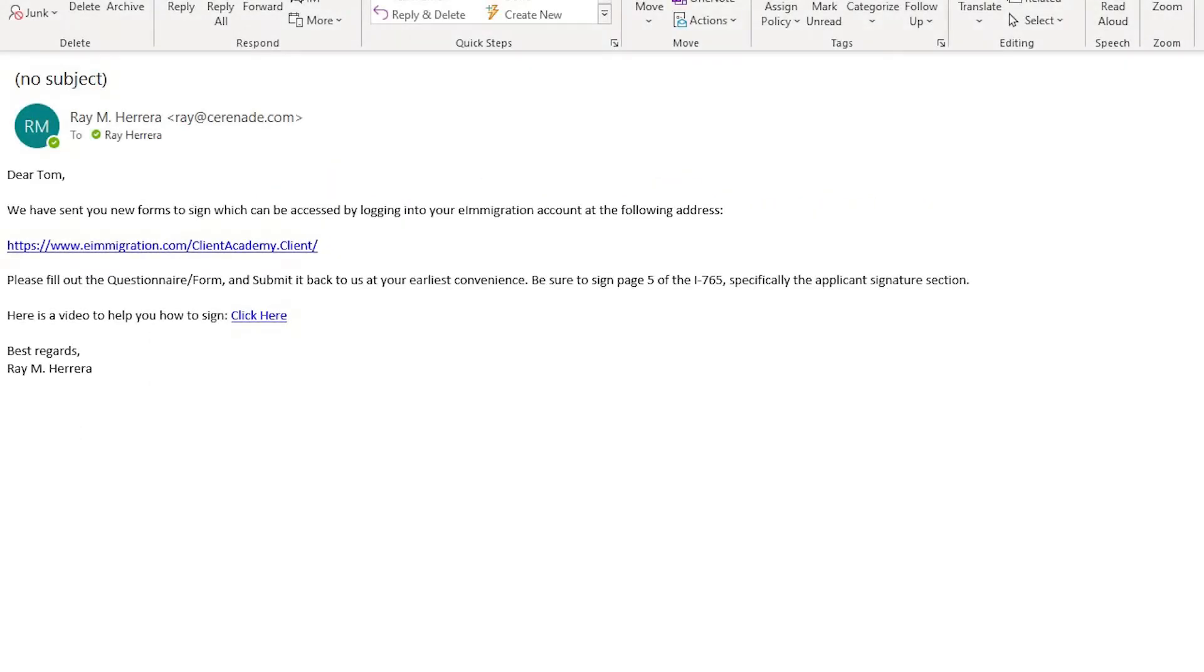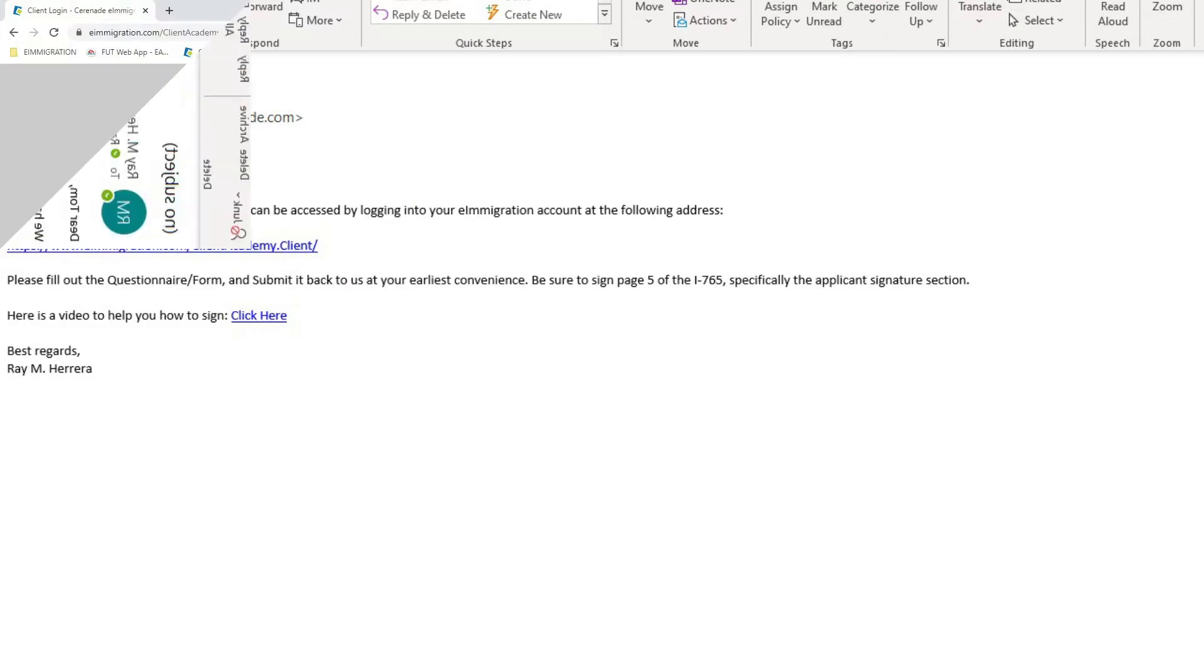Before we begin, please take time reading the email sent to you by your caseworker giving you instructions about the forms. It should also include a link to the Client Portal.